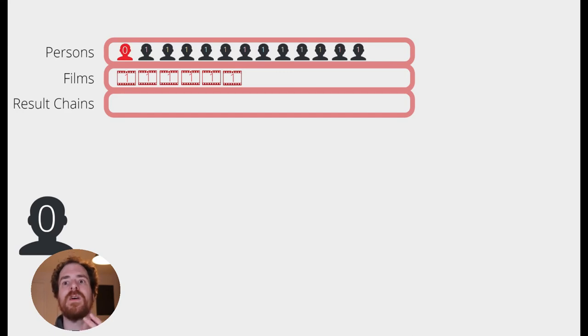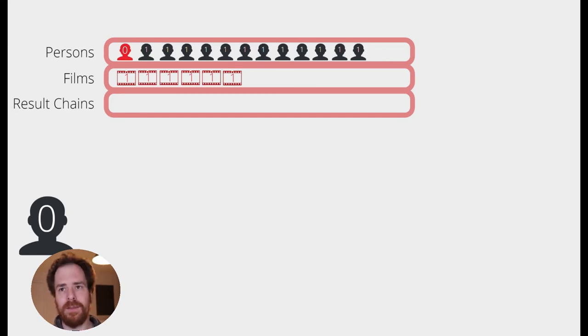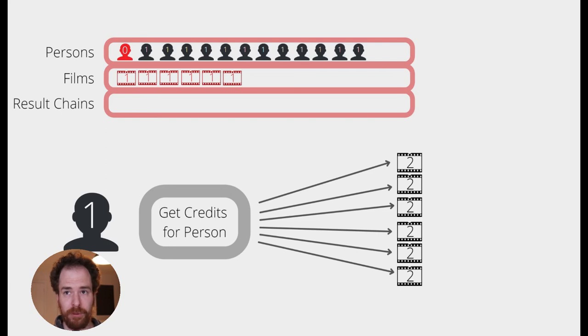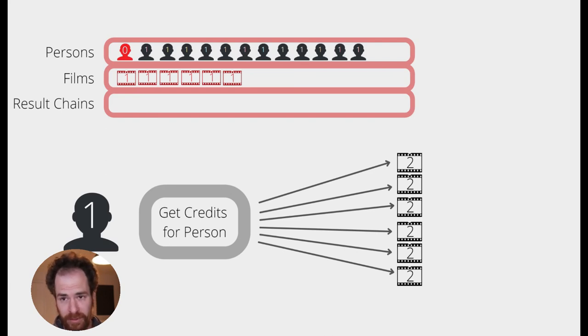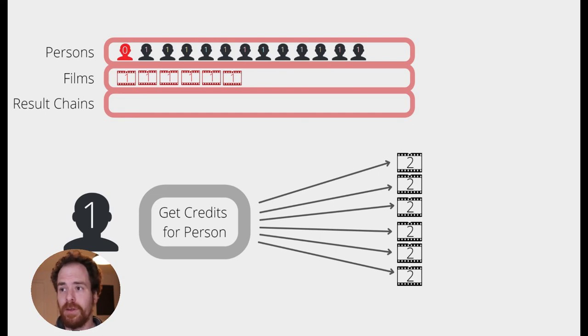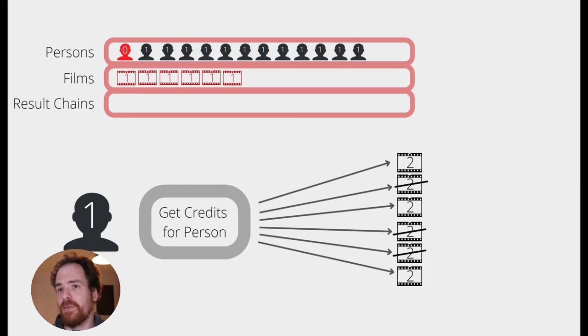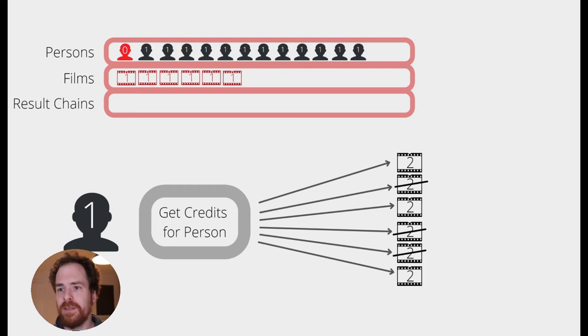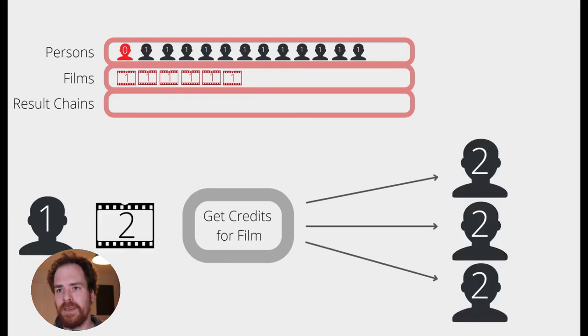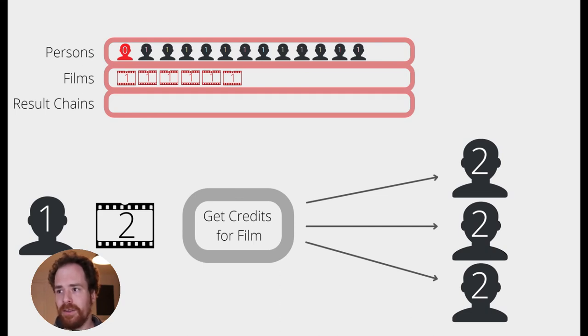Once we've done all the films for one person, then, we will set this person to enriched. That's the enriched flag. And the next step is that we start from the first person who's not been enriched. And again, we get all the credits for the person. Of course, this time, there may be some films that were already handled. Because the person may have worked on some films that other people have worked on. And again, we are looking at every film that has not been handled yet. We are getting the credits for the film.